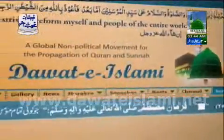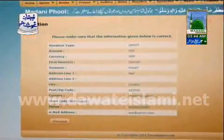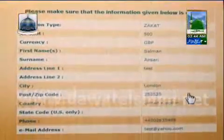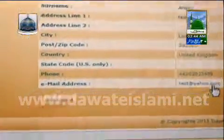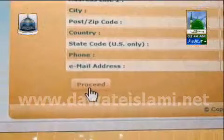A page will appear including all the information that you typed on the previous page. Please double-check all the information you provided. If it is correct, click the proceed button to continue.